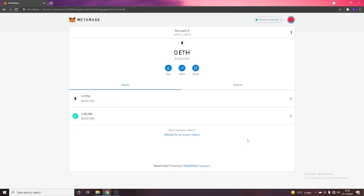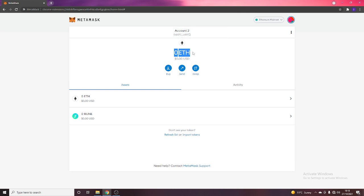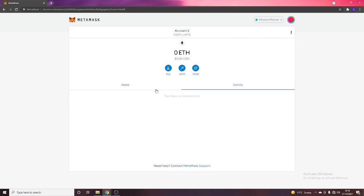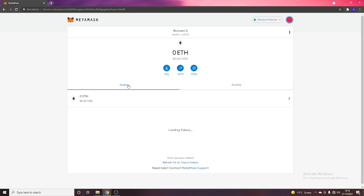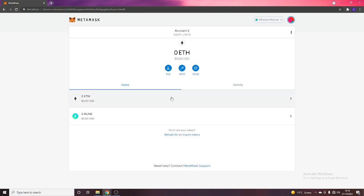But once that goes through, then you'll see now my new asset has been added to my wallet, and then you can either buy, receive, etc. So, that pretty much explains how to use MetaMask. Buy, send, swap. Your address is up here. Here is your balance, and then your activity in terms of sending or receiving any assets will go down there.